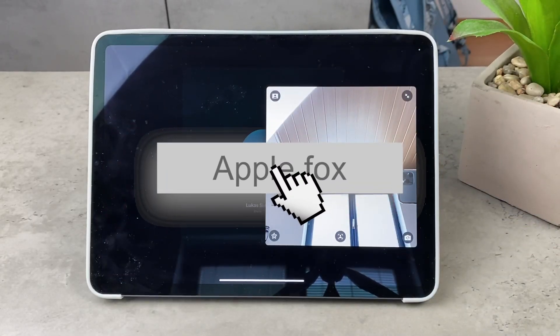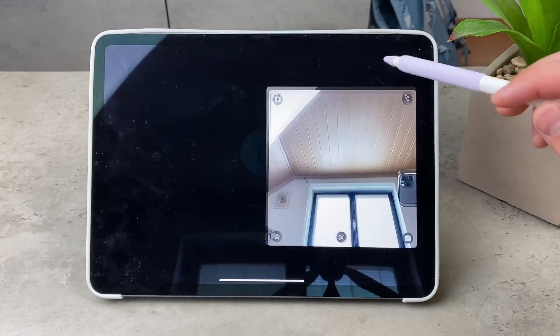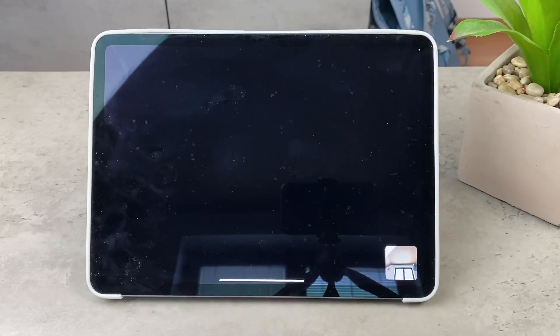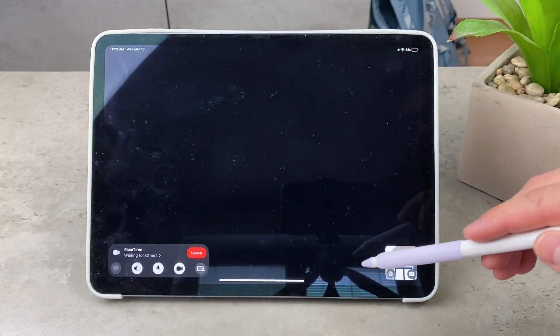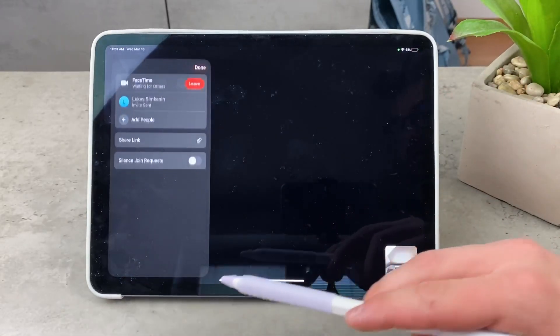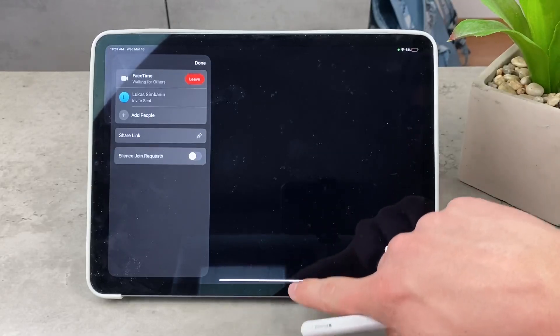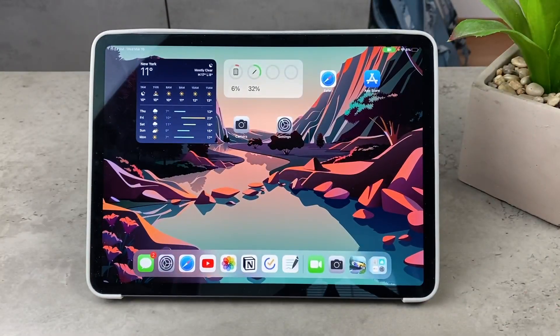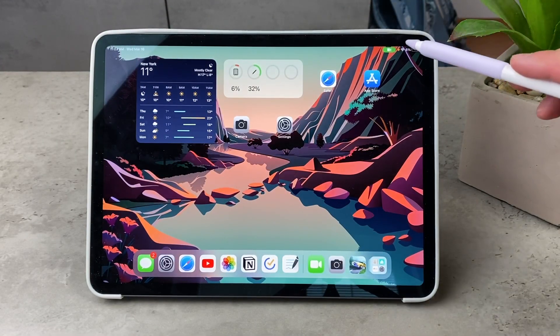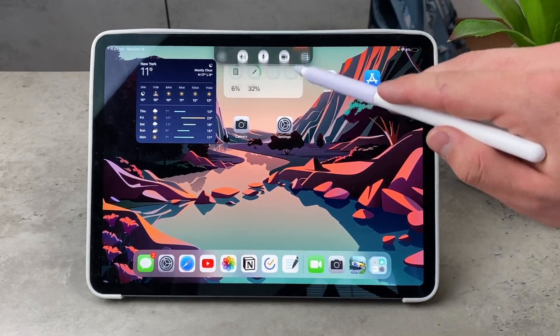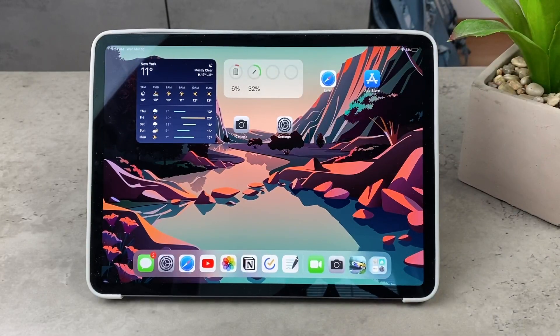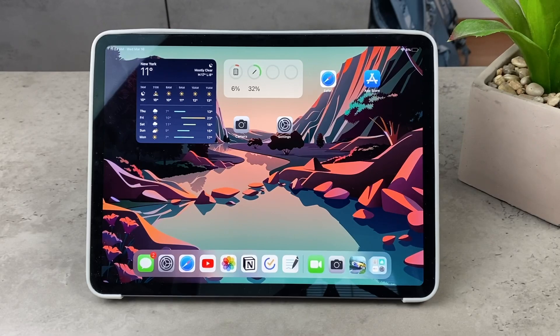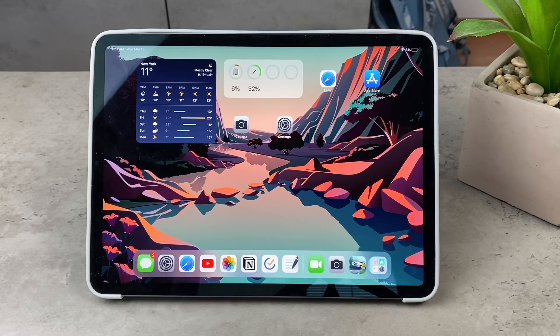And as of right now it is supported on the latest iPads with M1, the 11 inch iPad Pro third generation, the 12.9 inch iPad Pro which has to be at least fifth generation, the iPad mini sixth generation, iPad ninth generation, and the newly released iPad Air. These devices actually support it.